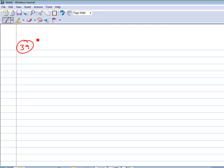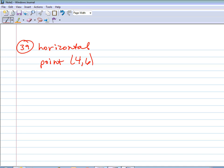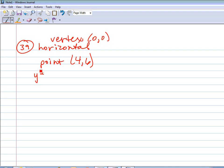Number 39: this one tells us it is a horizontal axis, and gives us the point (4, 6). The vertex is (0, 0). This goes back to what we did on number 30. Starting with y squared equals 4p times x, your point is (x, y) — meaning you substitute x equals 4 and y equals 6, solve for p, and then go back and plug it back in. I'll let you finish this one out in your notes.